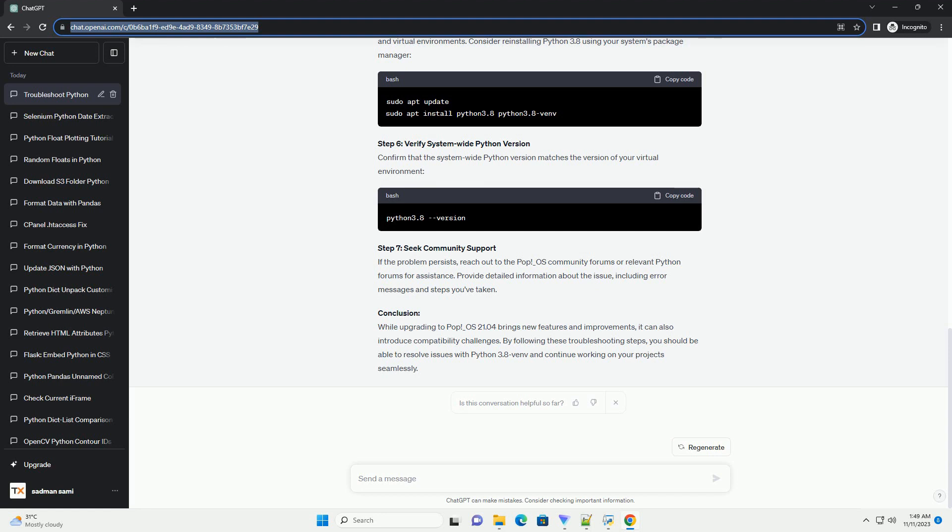Troubleshooting Steps: Check Python Version. Ensure that Python 3.8 is still installed on your system. Open a terminal and run the following command. If Python 3.8 is not installed, you may need to install it using your Package Manager.